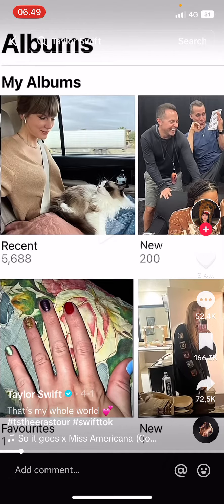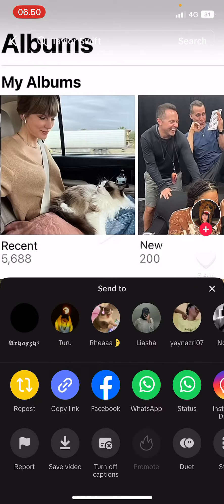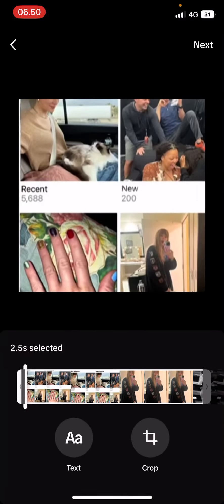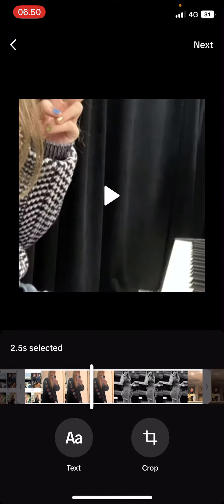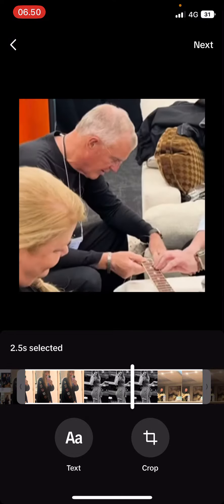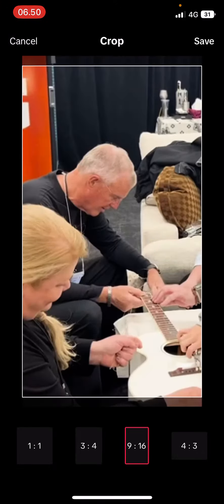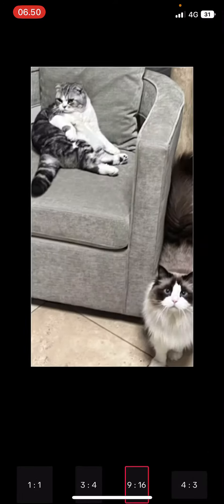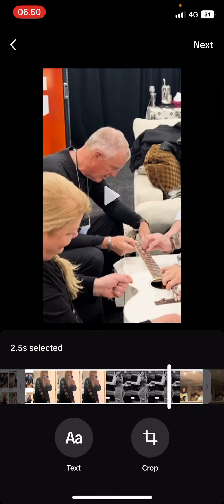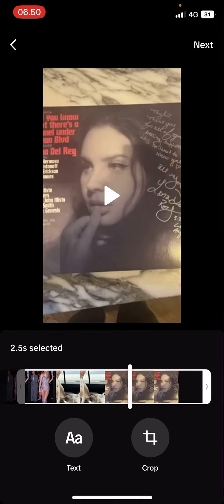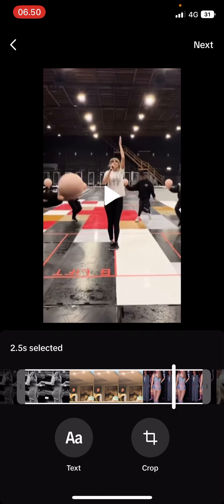Go to a video — some videos aren't available for it though. Just press the share button and select 'Create Sticker.' Select the part of the video that you want to use and you can also crop the images as well. I'm just going to use the 9 by 16 one and press save.